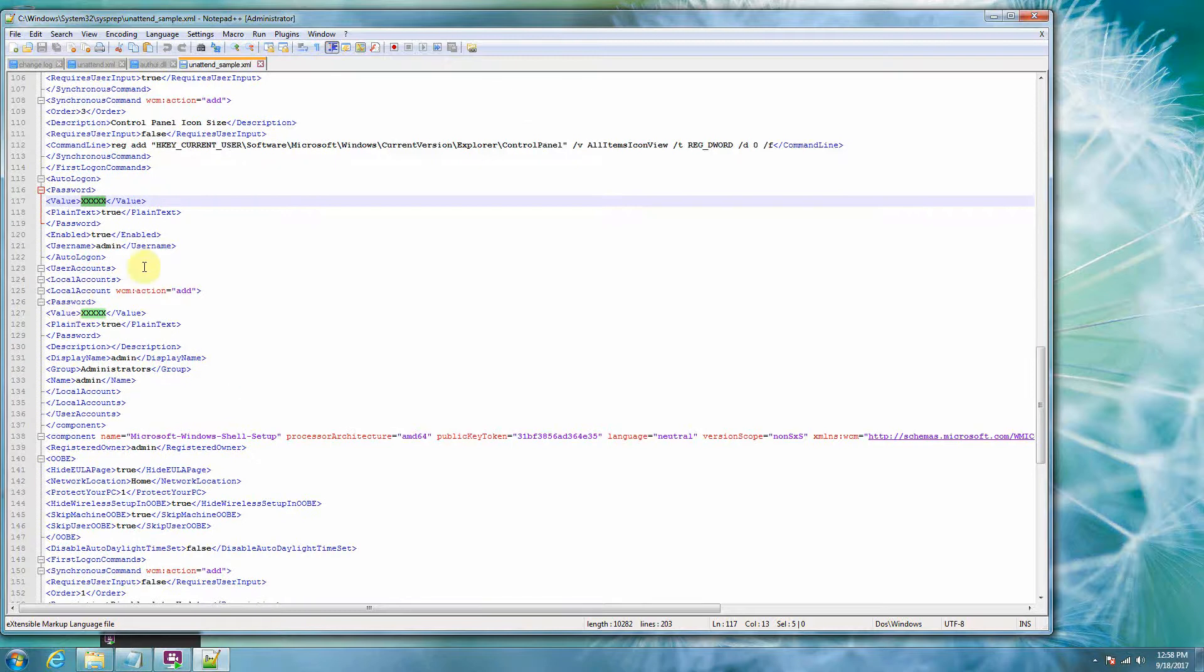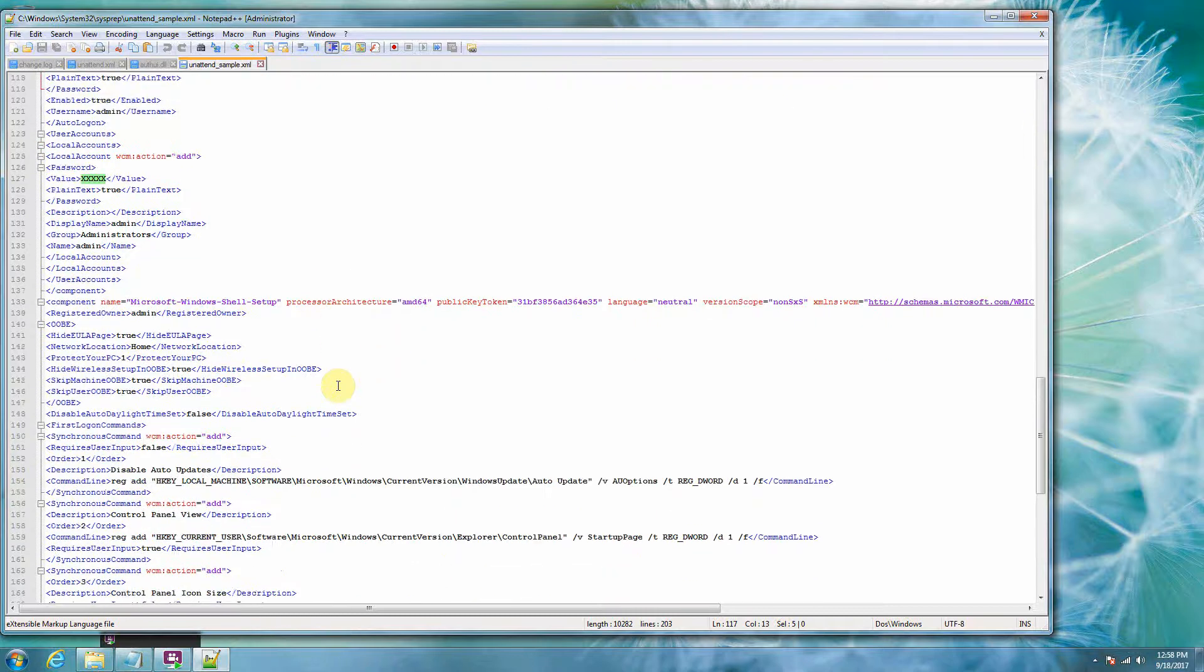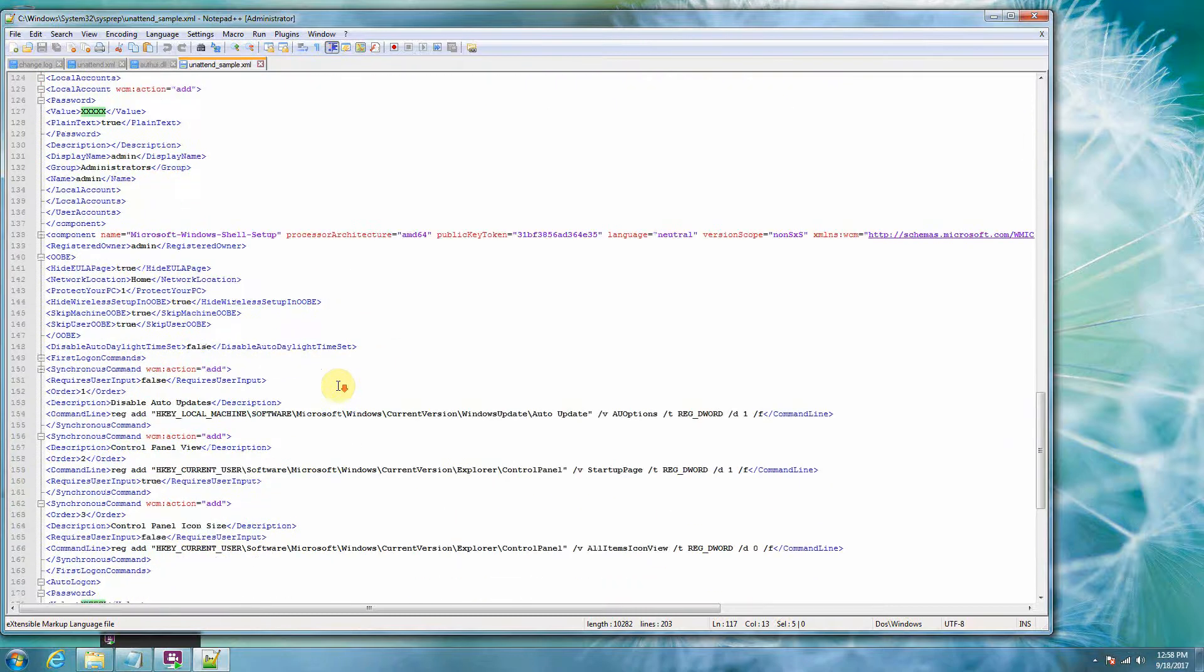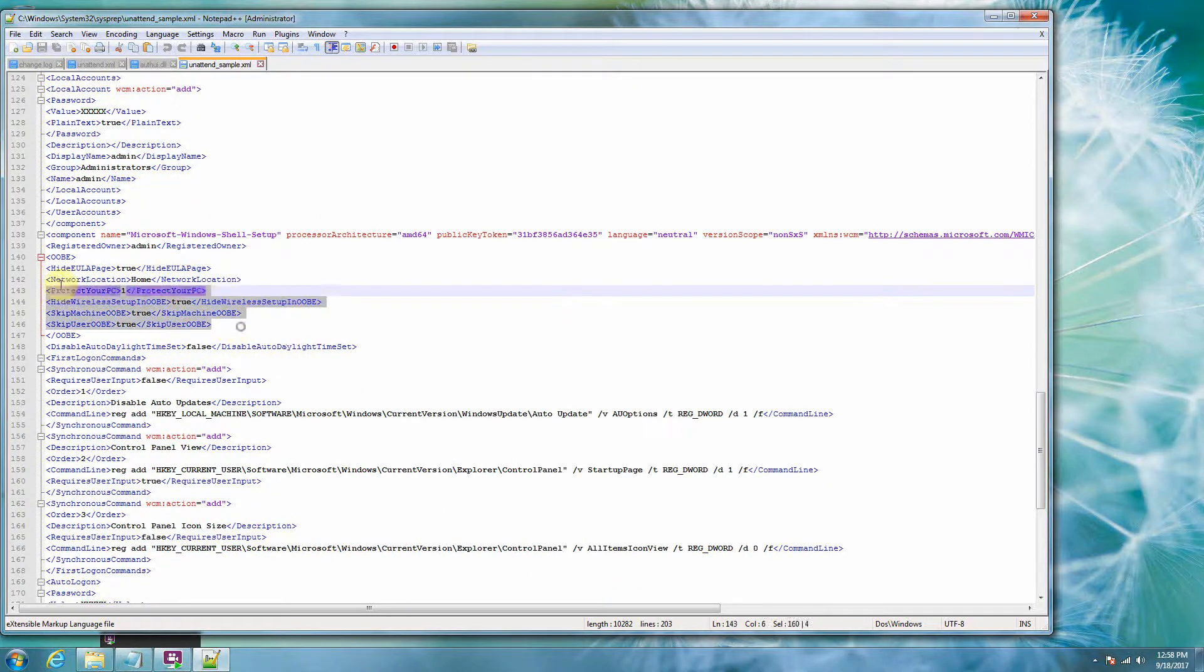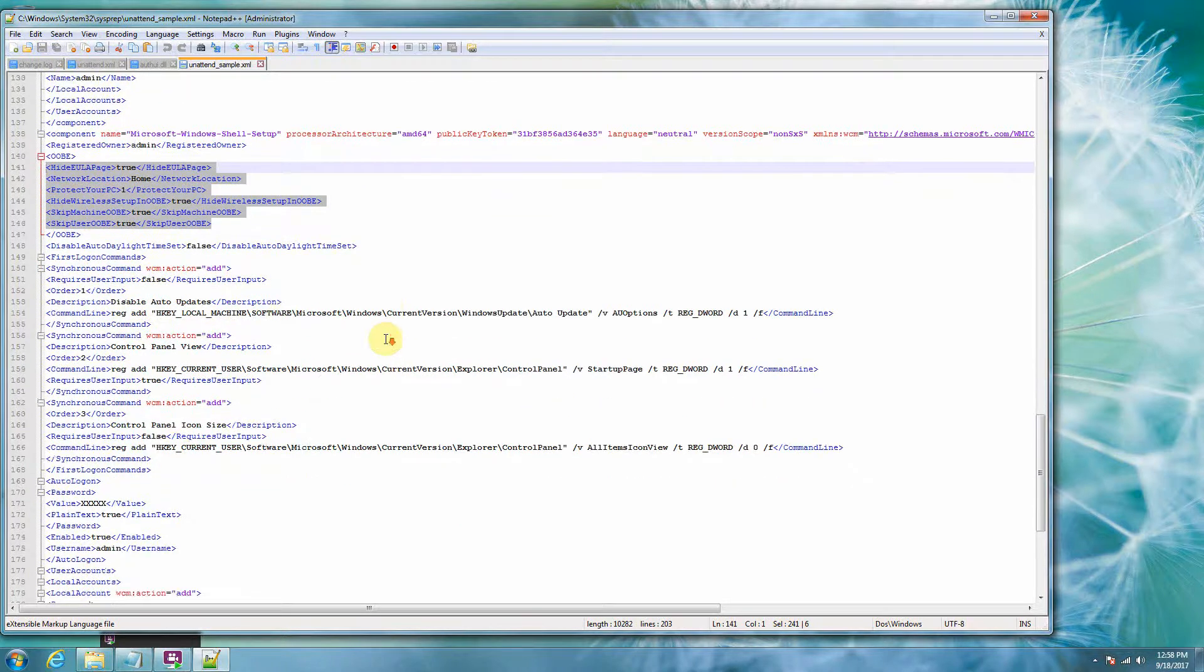So notice that we add the local account, and then we do an auto-login. So this is set to automatically log in a Windows user on clone. Notice that we have some duplicate stuff down here. Just keep it duplicated. So that's my advice to you until you really understand what you're doing.